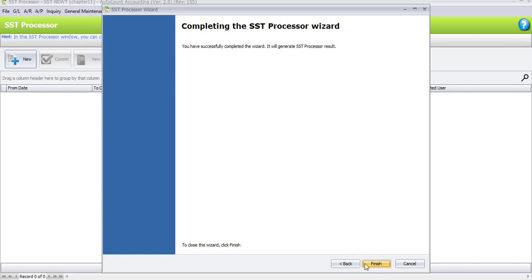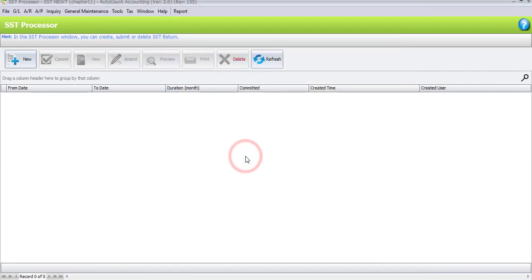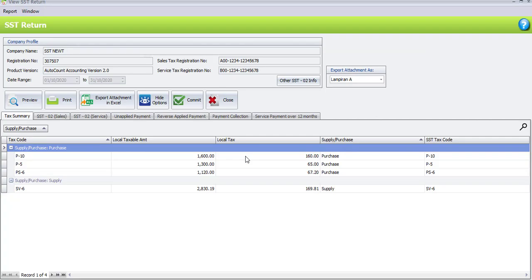For completing the SSD processor wizard, just click on Finish. Congratulations — you are ready to generate the SSD return for the period of current month. When asked 'Do you want to generate SSD return now?', click Yes. This is our SSD return summary, and as you can see the result is similar to our SSD instant info.